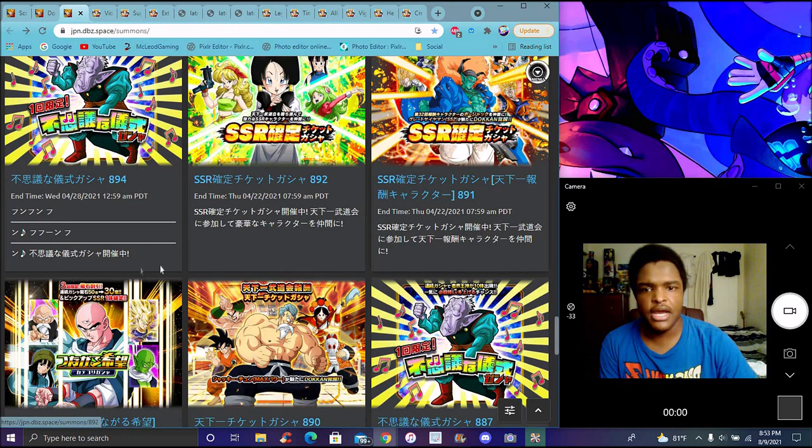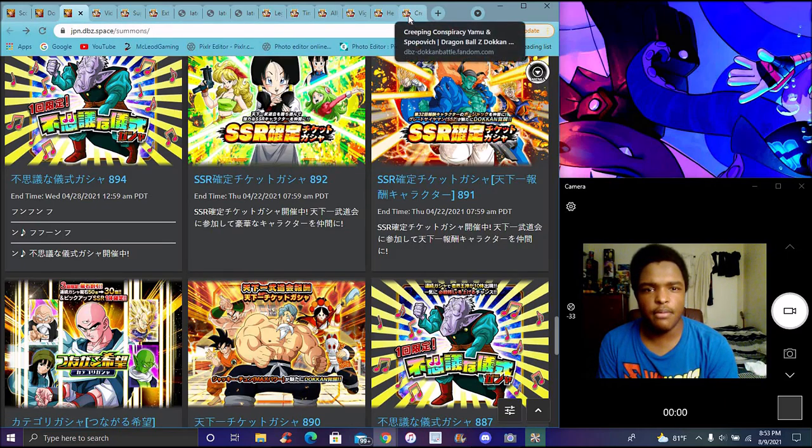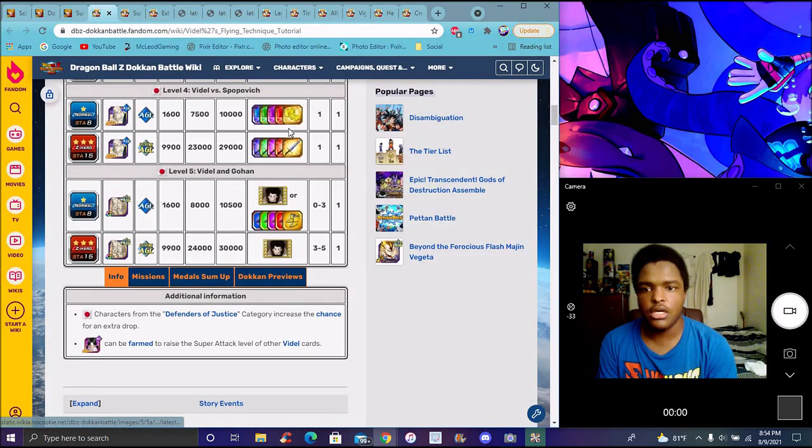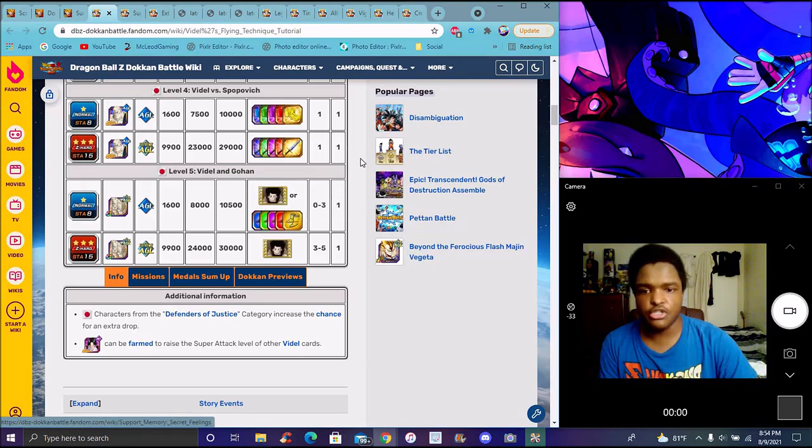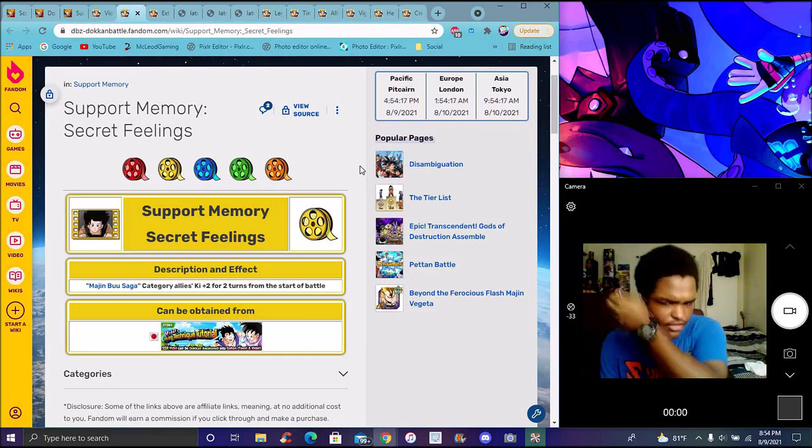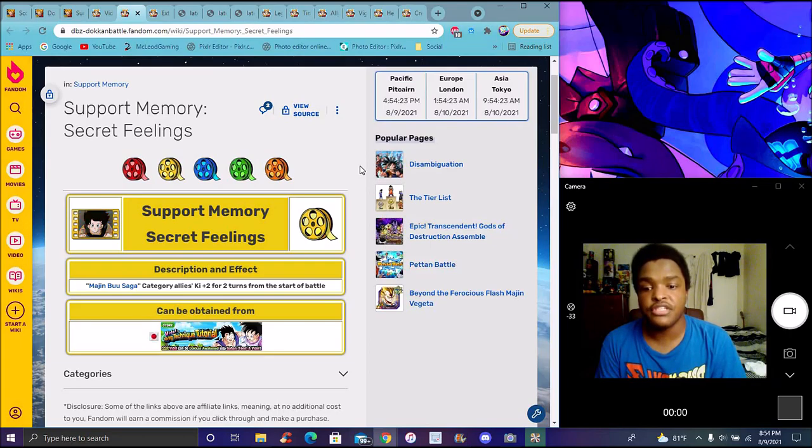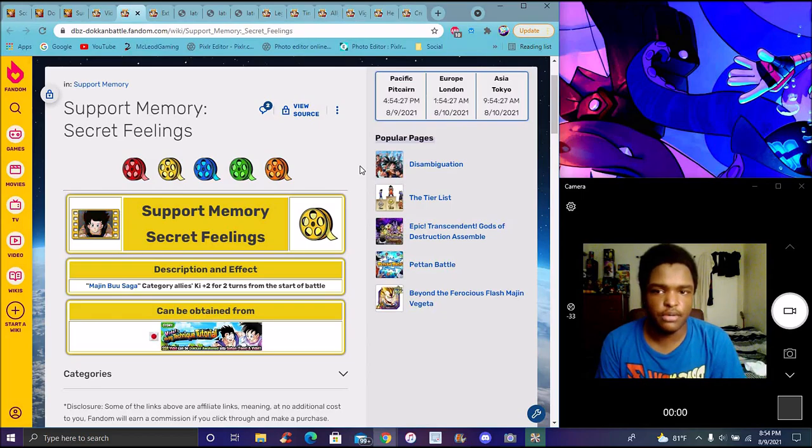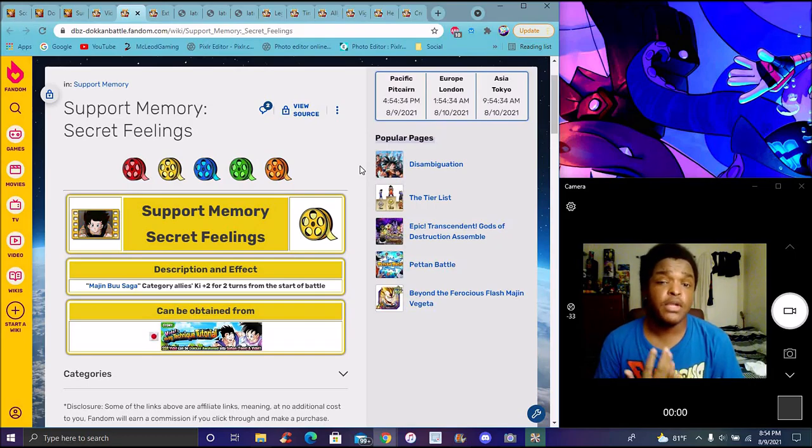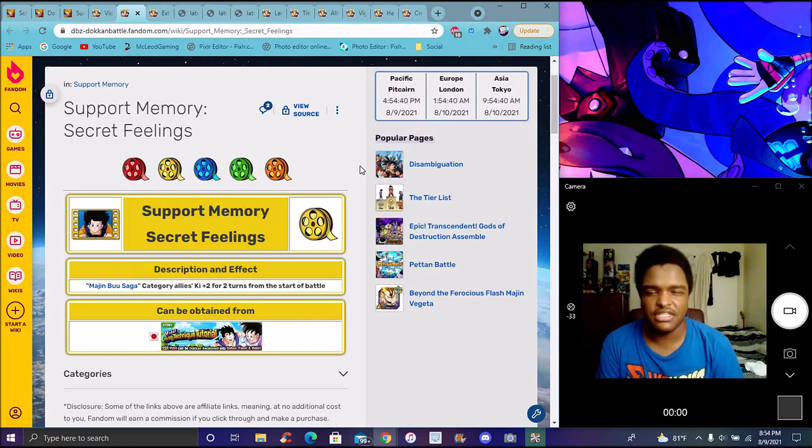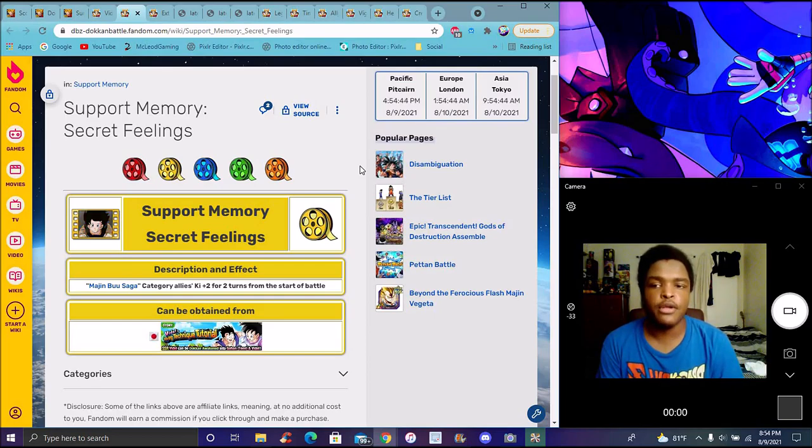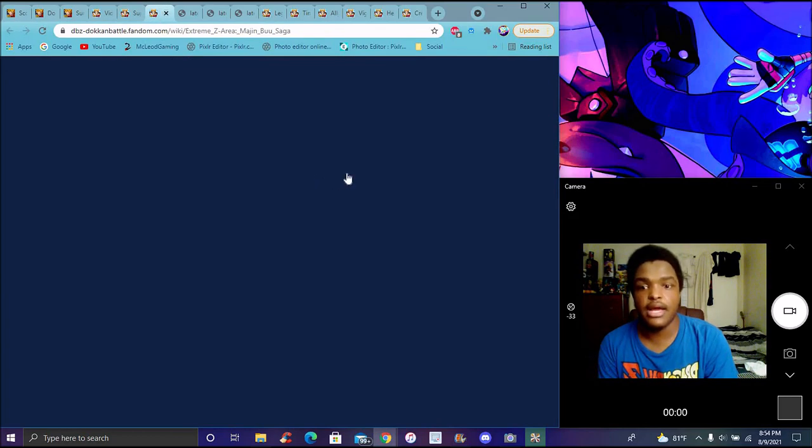There's some of the stuff in the celebration like the world tournament that isn't in this celebration. Tapion and Minotia are in here as well. We got more world tournament stuff. The story event will get a new update with a new support memory - I believe this one is for Majin Buu Saga category allies. It's secret feelings, of course. For Majin Buu Saga category allies, Ki plus 2 and attack before, Ki plus 2 for two turns at the start of battle. There's so many supports on that team already. They're all good, pretty much linked with sharing attack. You can make the team work pretty good.